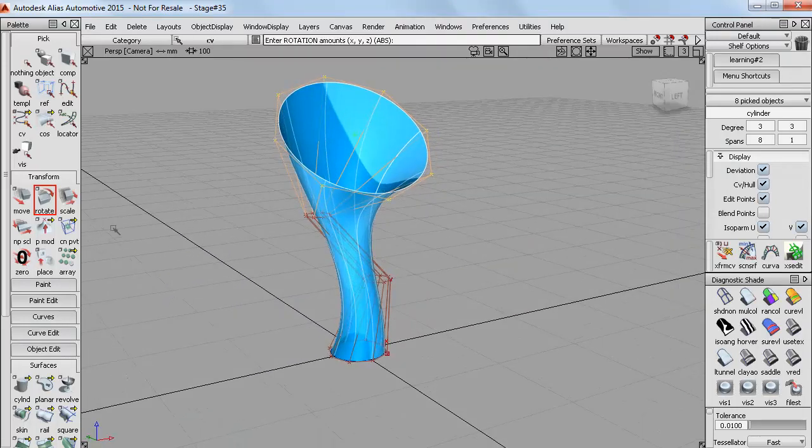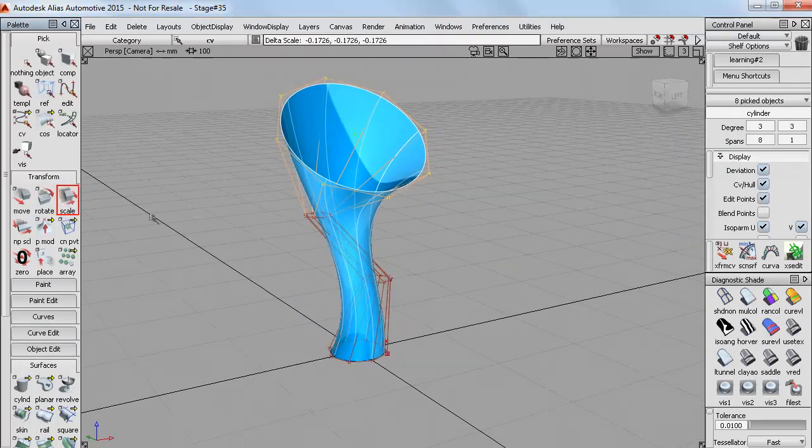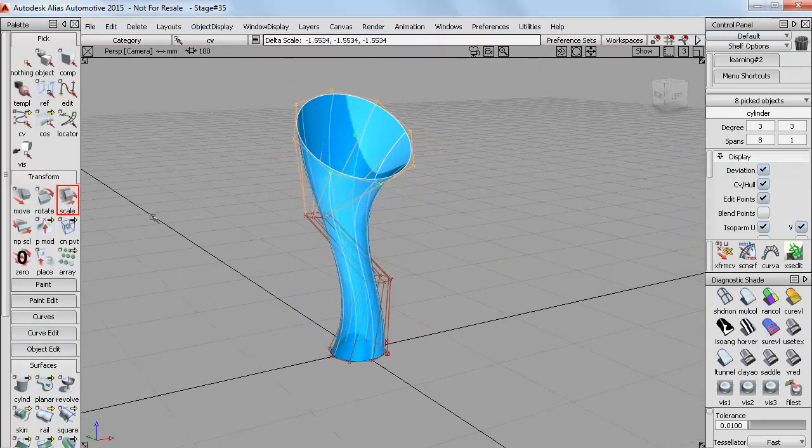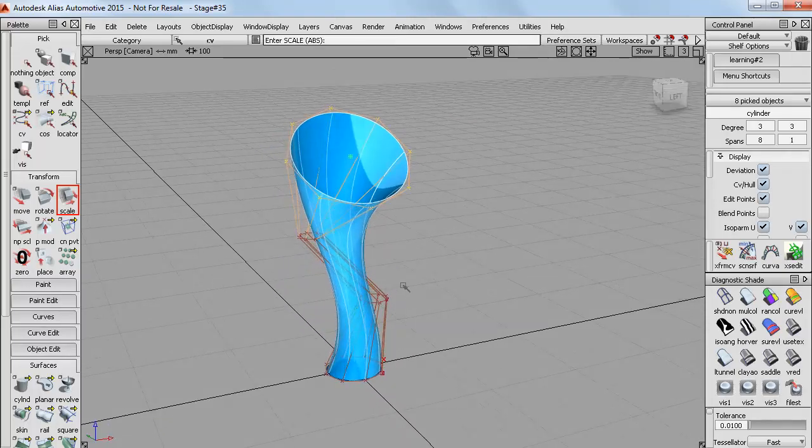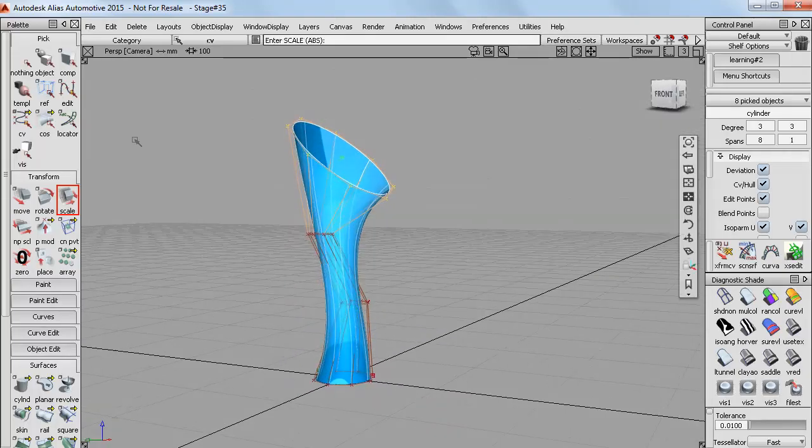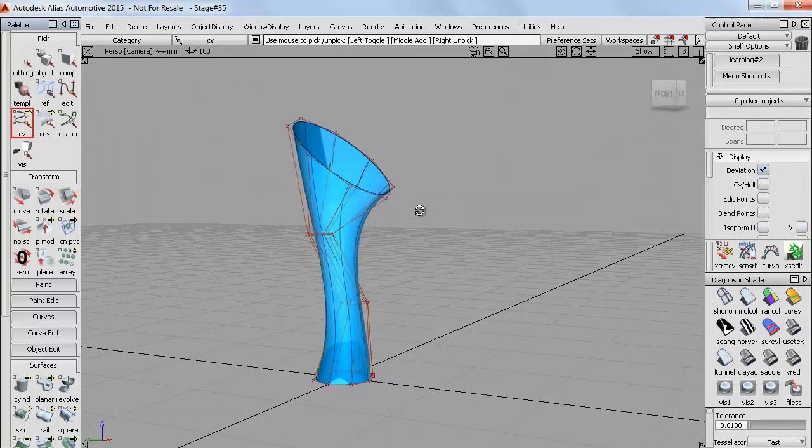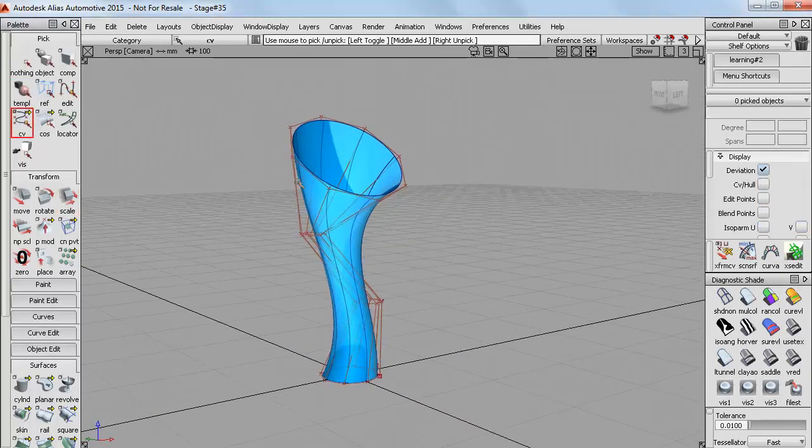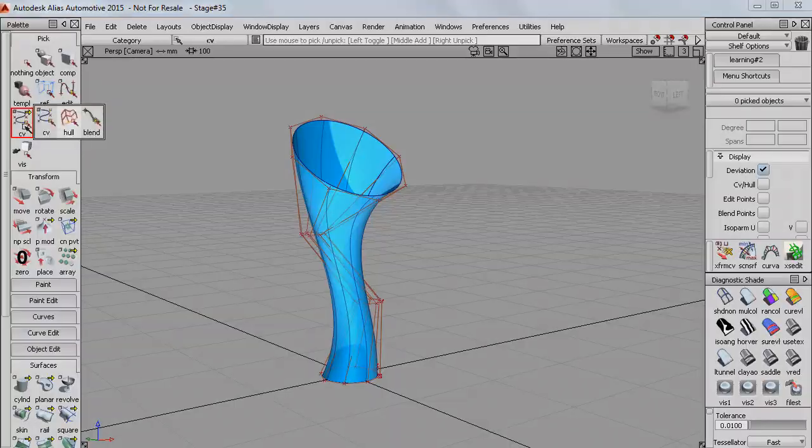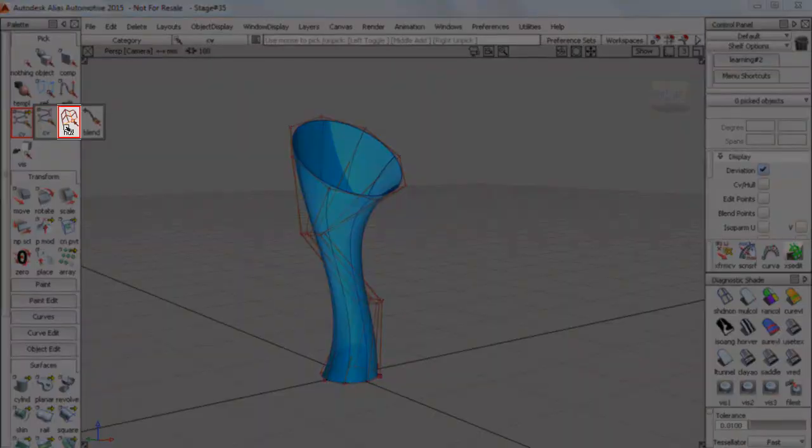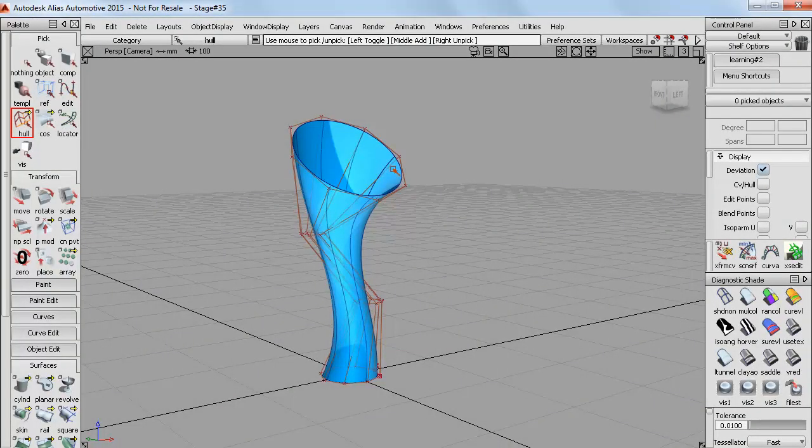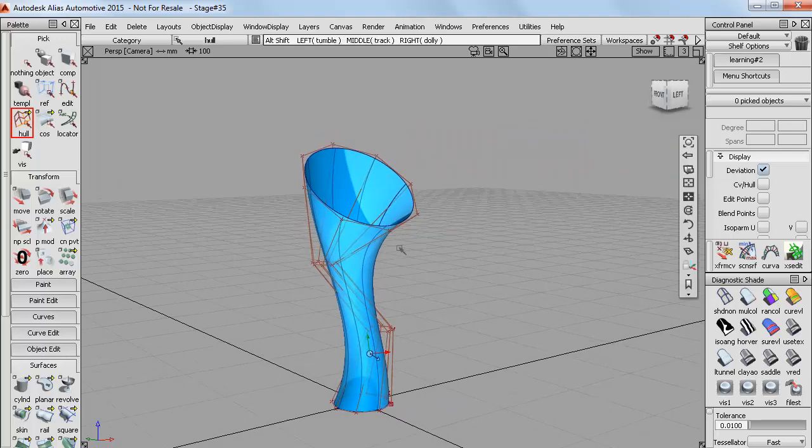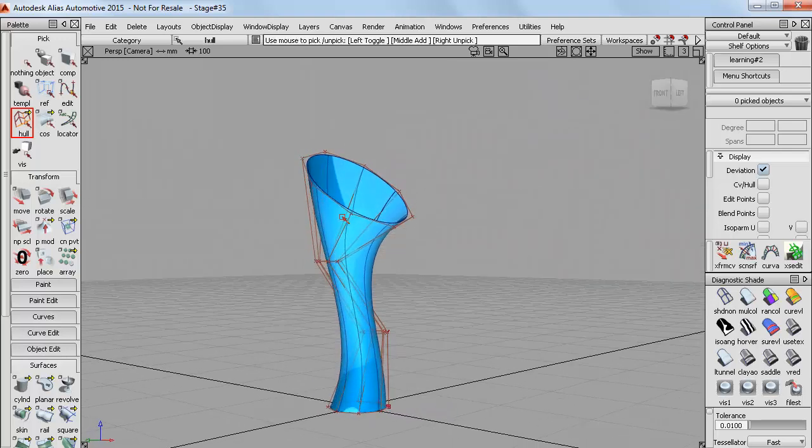But now that the CVs are no longer in line it becomes a bit more difficult to drag select the rows of CVs. So we have a second tool called Pick Hull. And the hull is this red line connecting a row of CVs. And you can see that we've got four rows down the length of the shape.